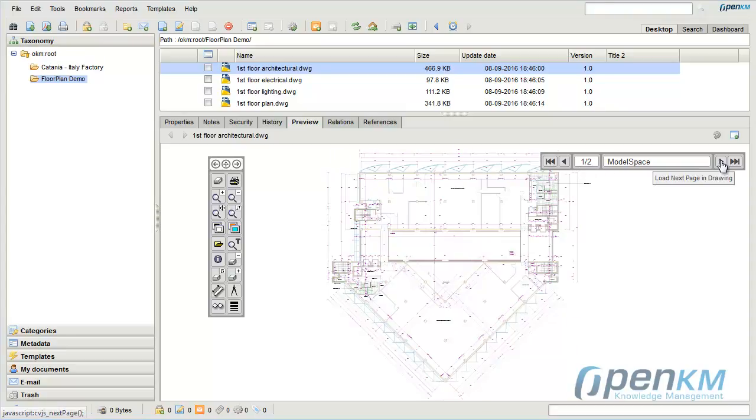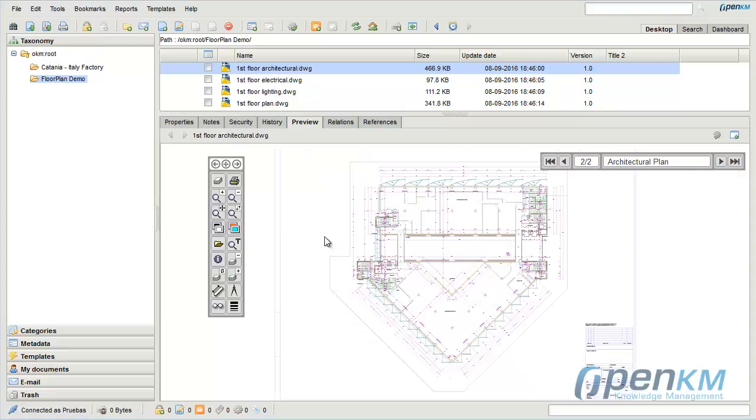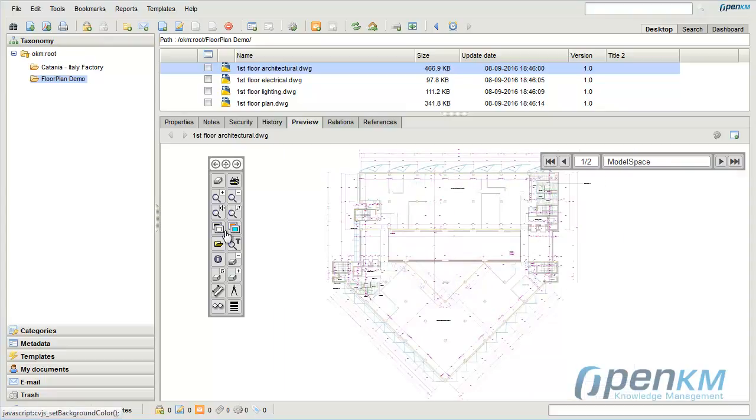If the plan has more than one page, the user can move from one to another from the Preview tab.